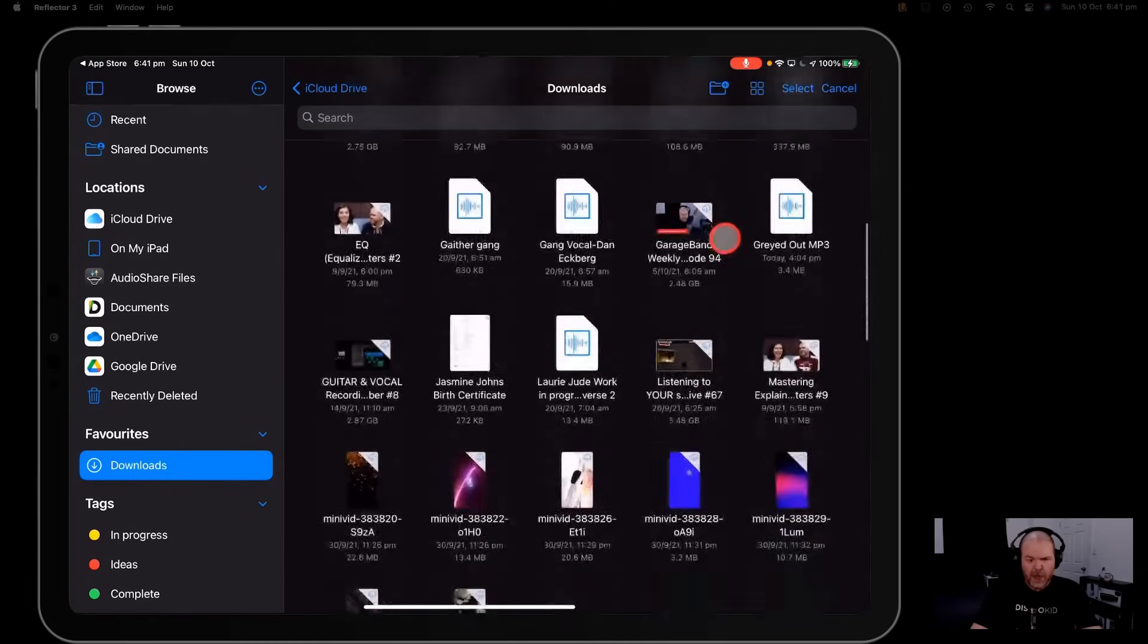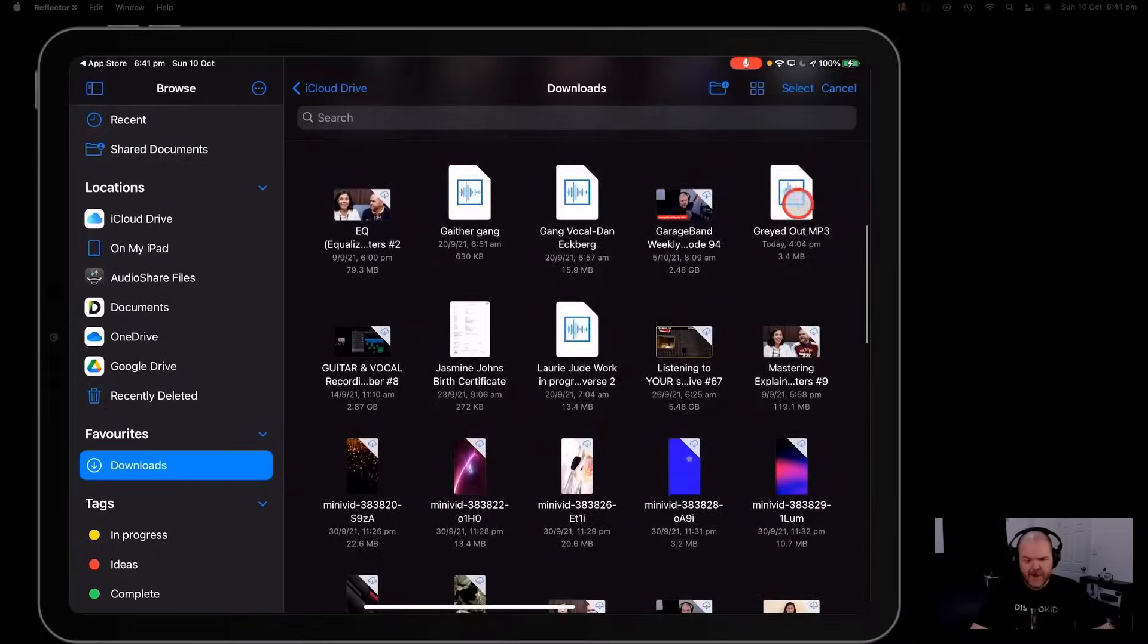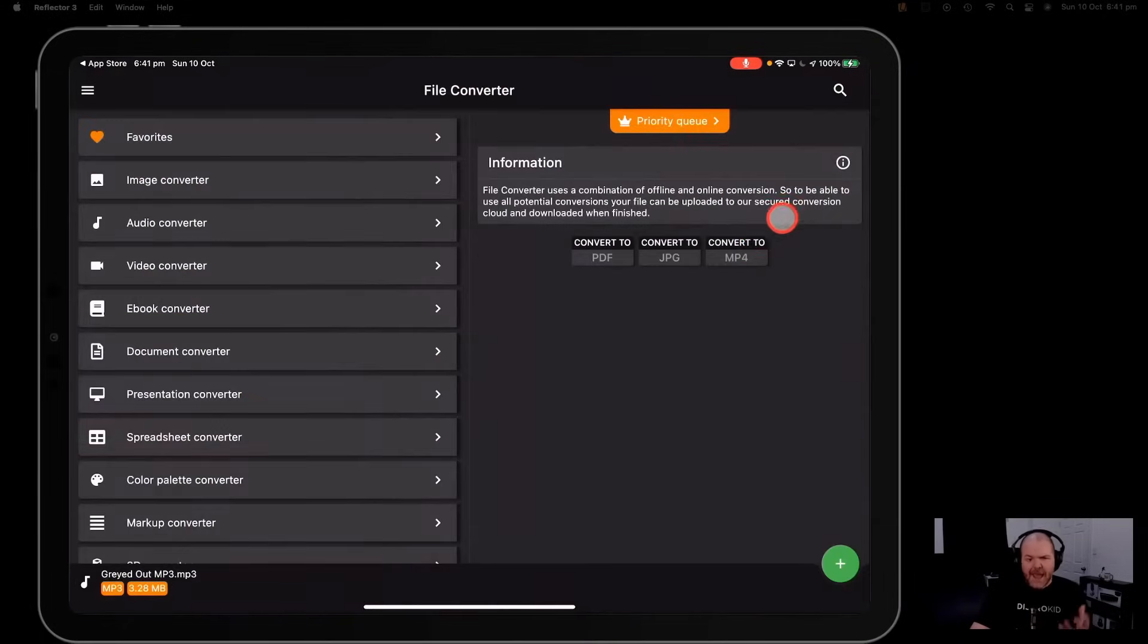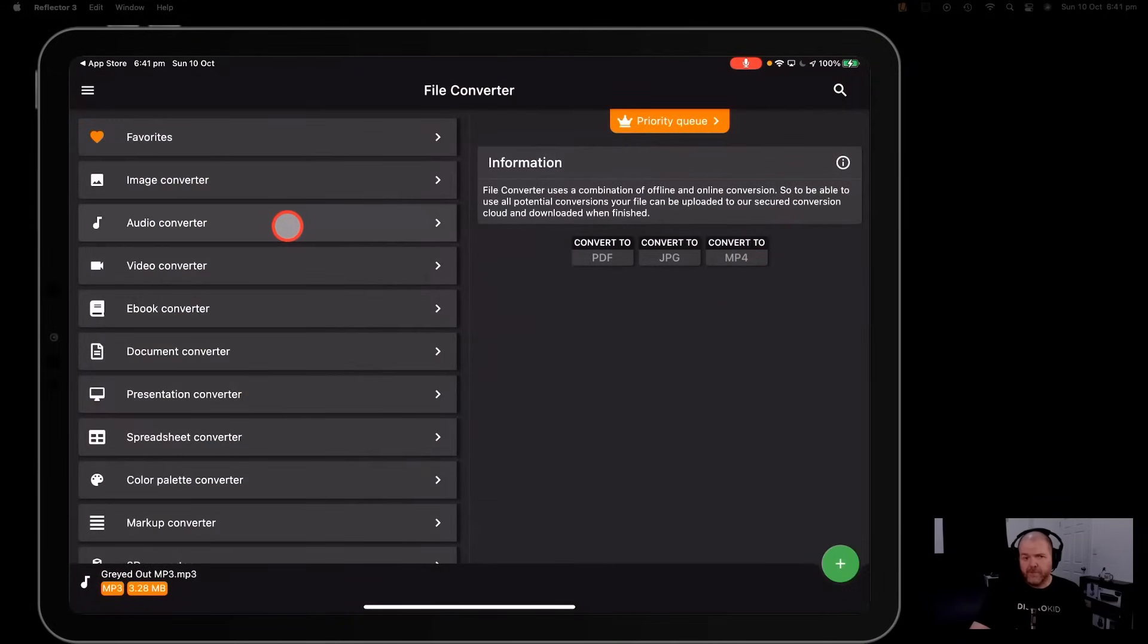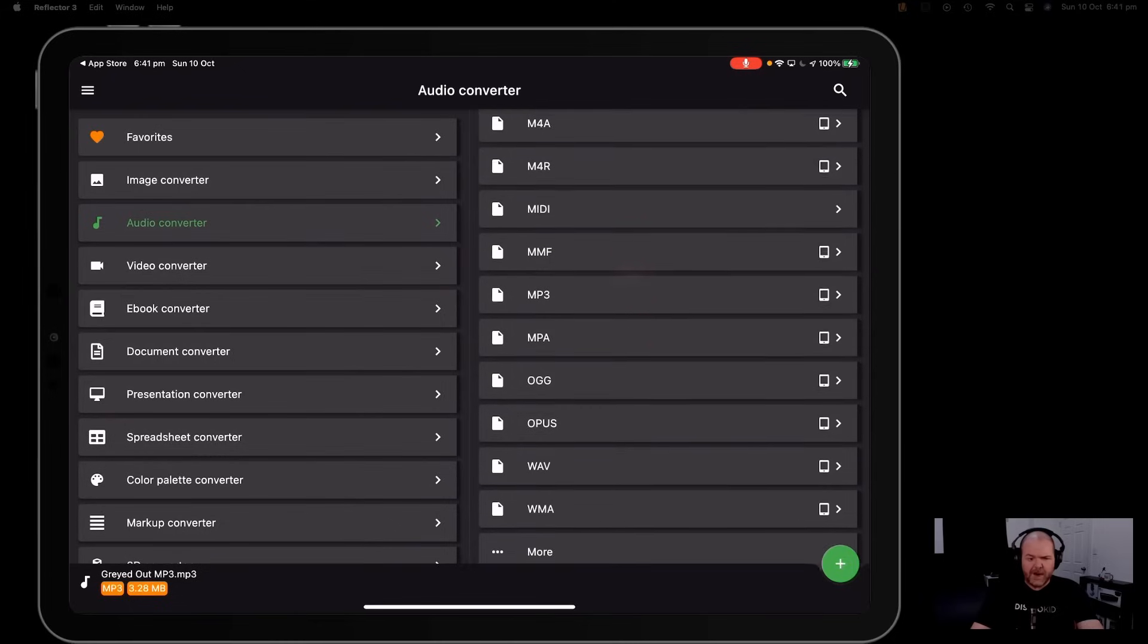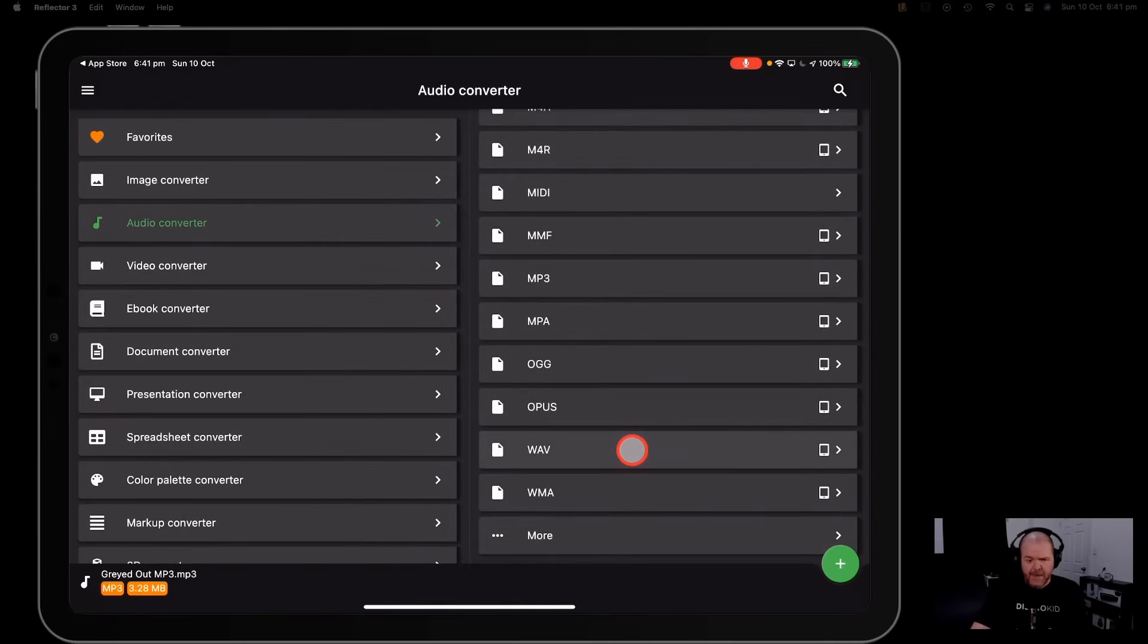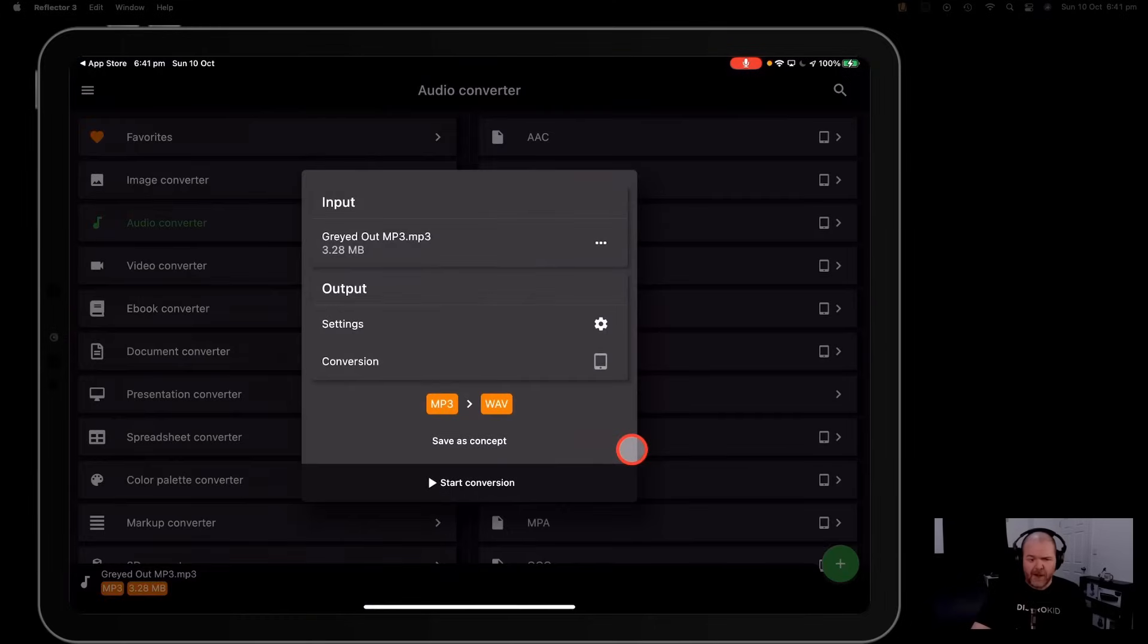So we know that it's called grayed out mp3. There it is. We're going to tap on that one and that's selected our source file. Now all we need to do is tap the audio converter and then choose what we want to convert it to. Now the most compatible format that I'd recommend is a WAV file. It will make it a little bit larger but it will make sure it's compatible. So we're going to select WAV file here and tap on that one.